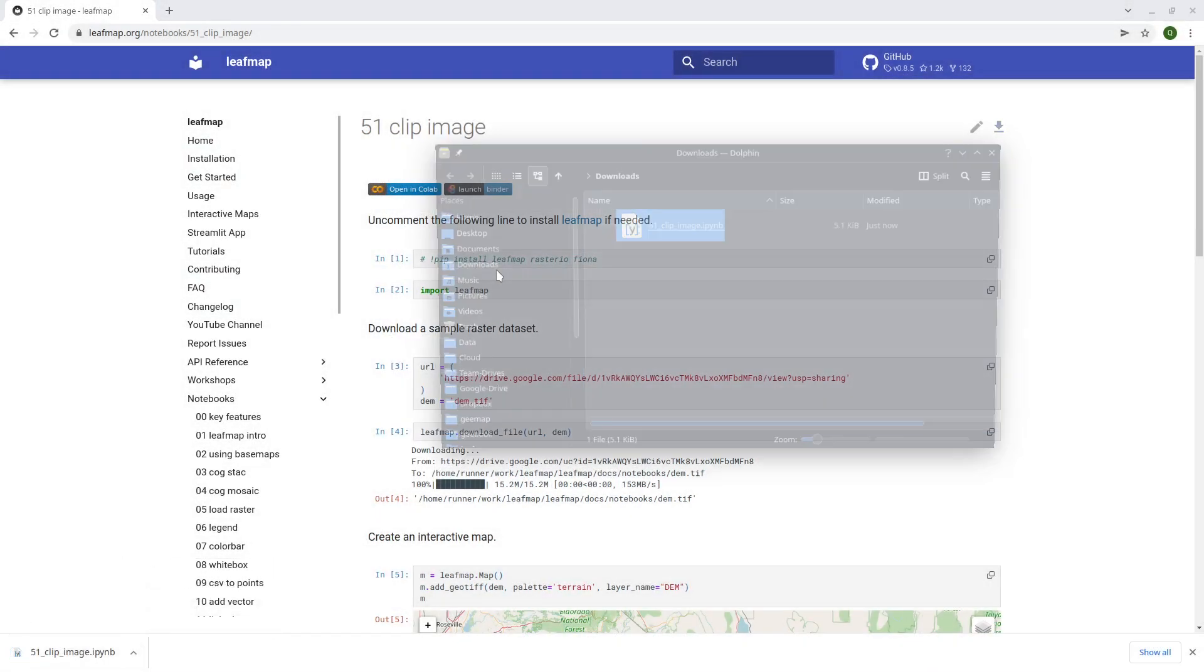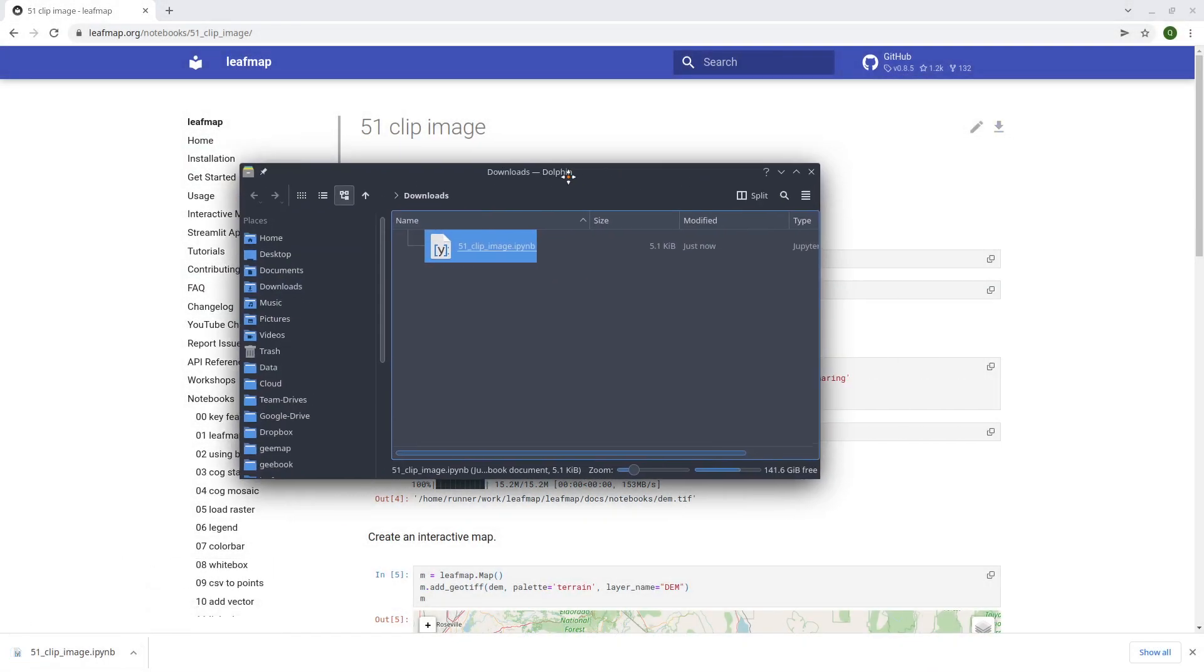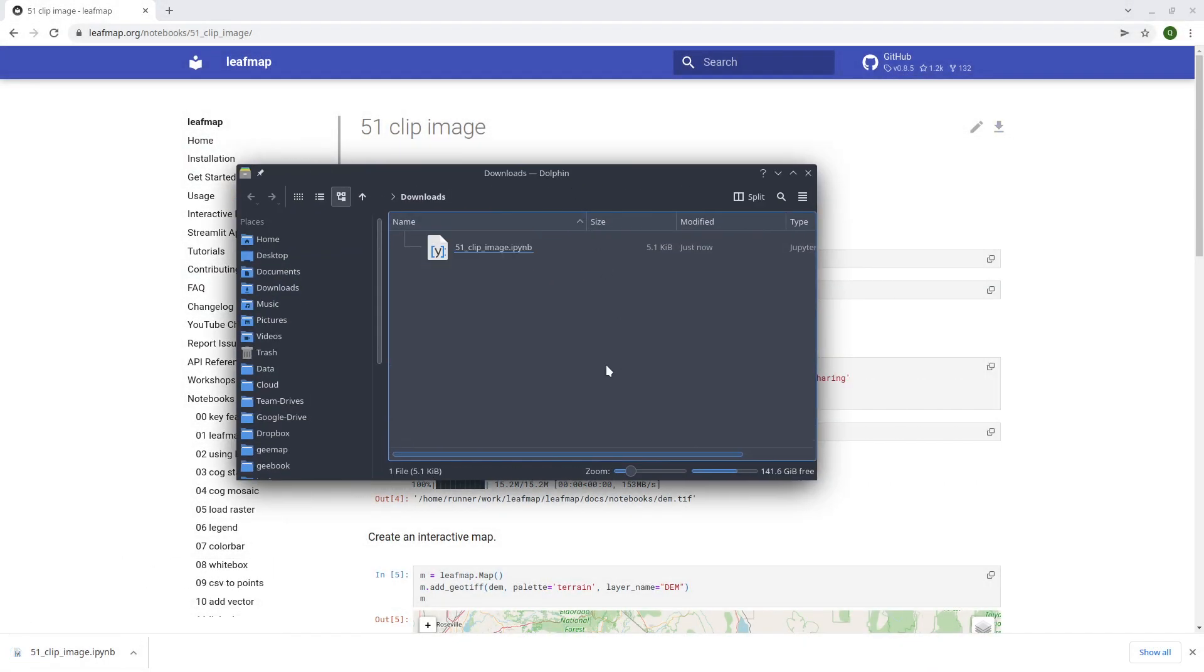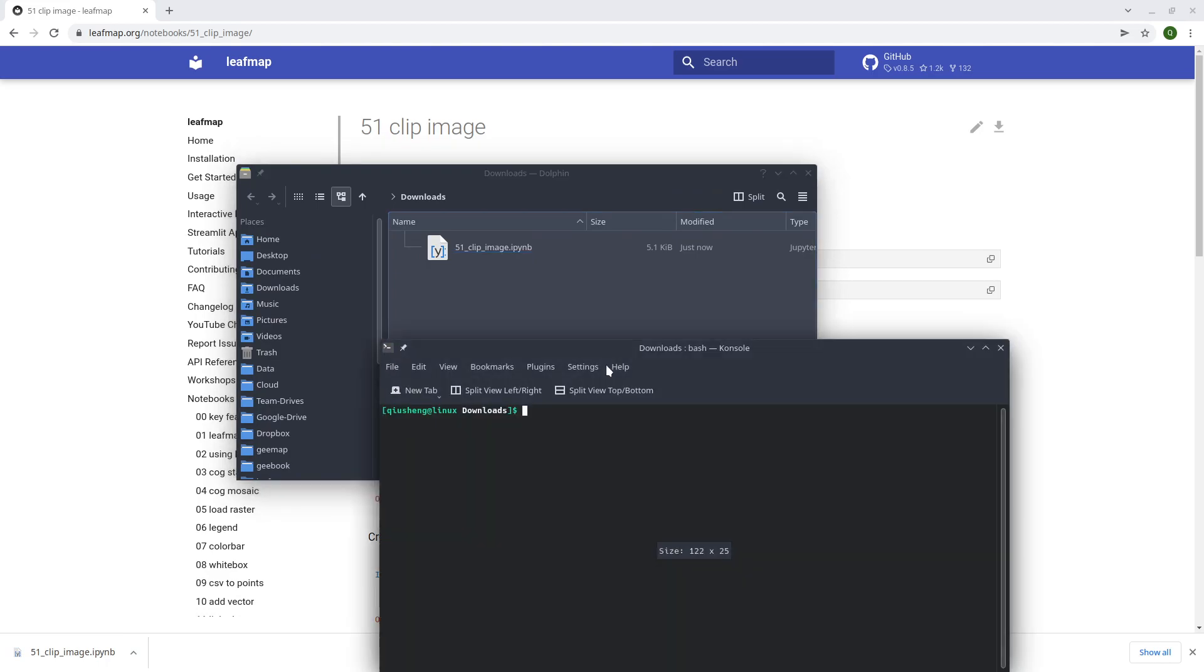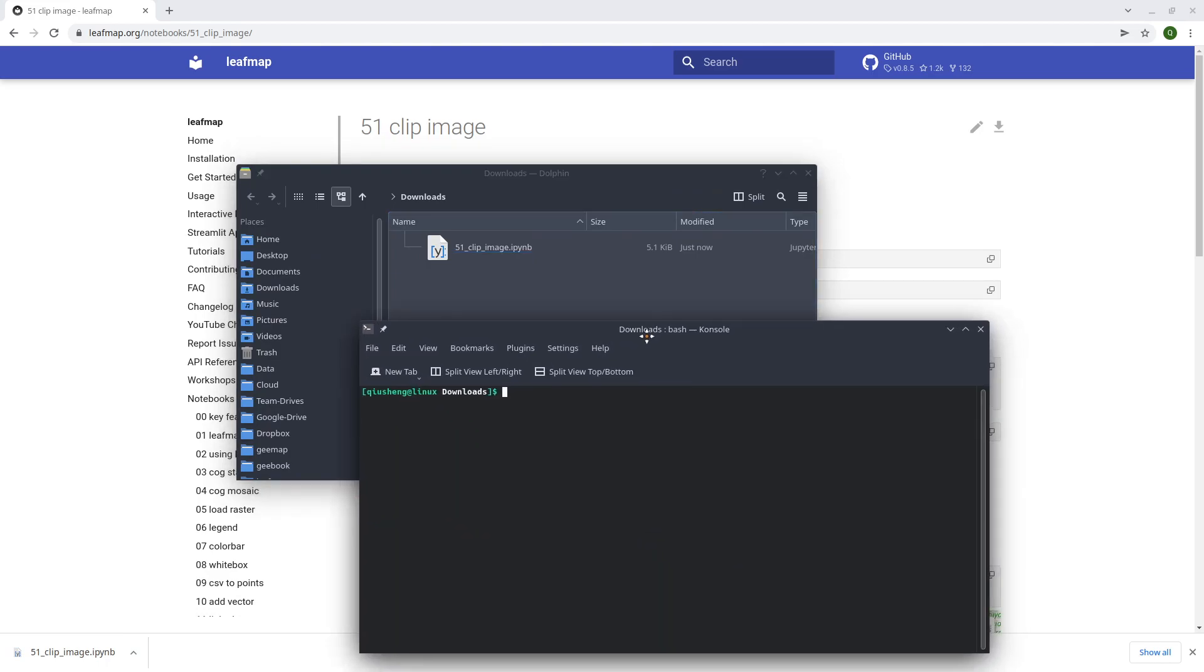Then use open and conduct prompt or your terminal, and just conduct, activate geo, then type Jupyter, step, enter.